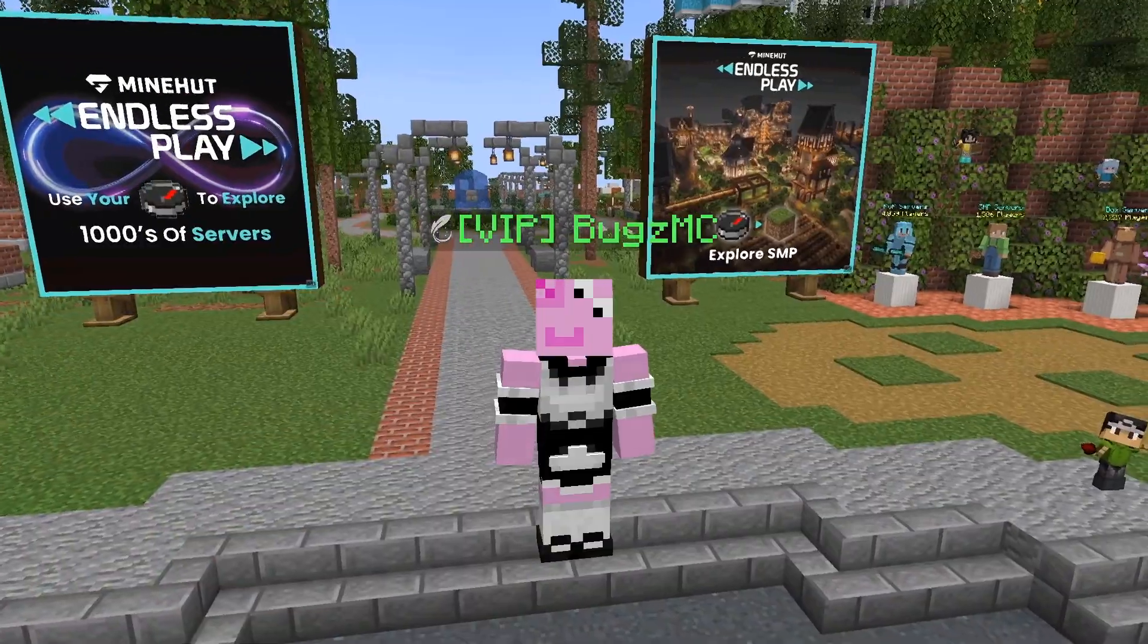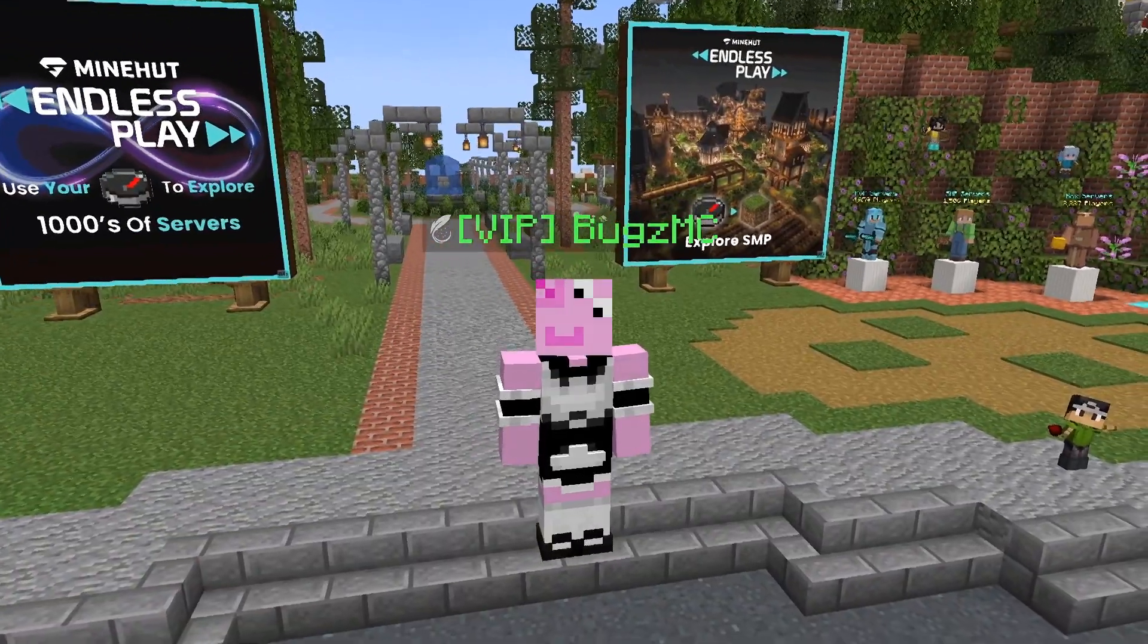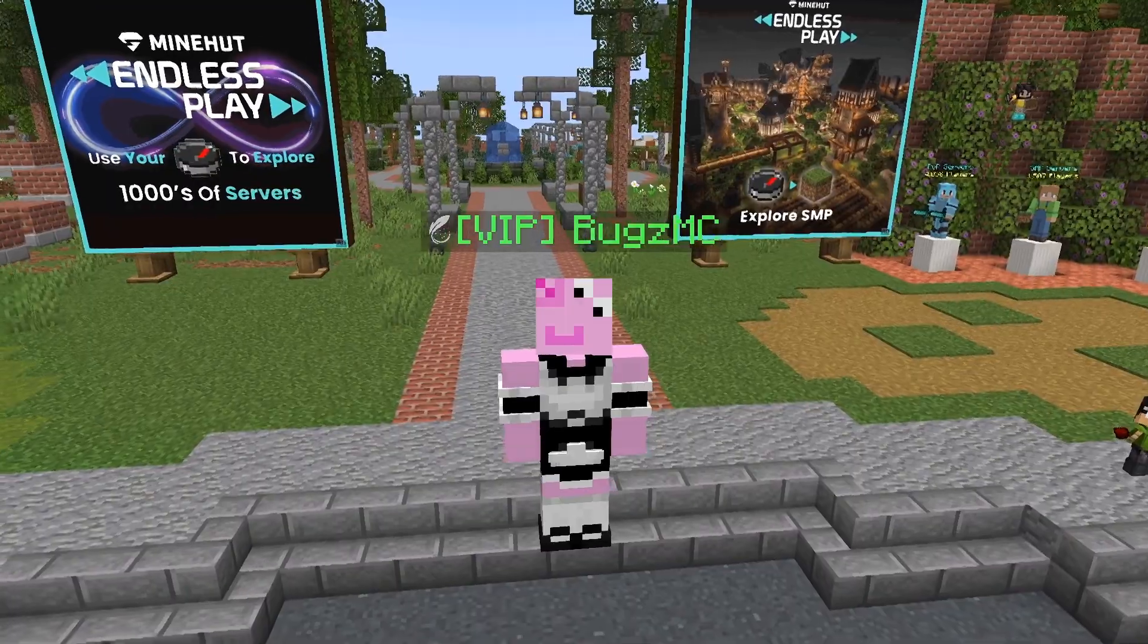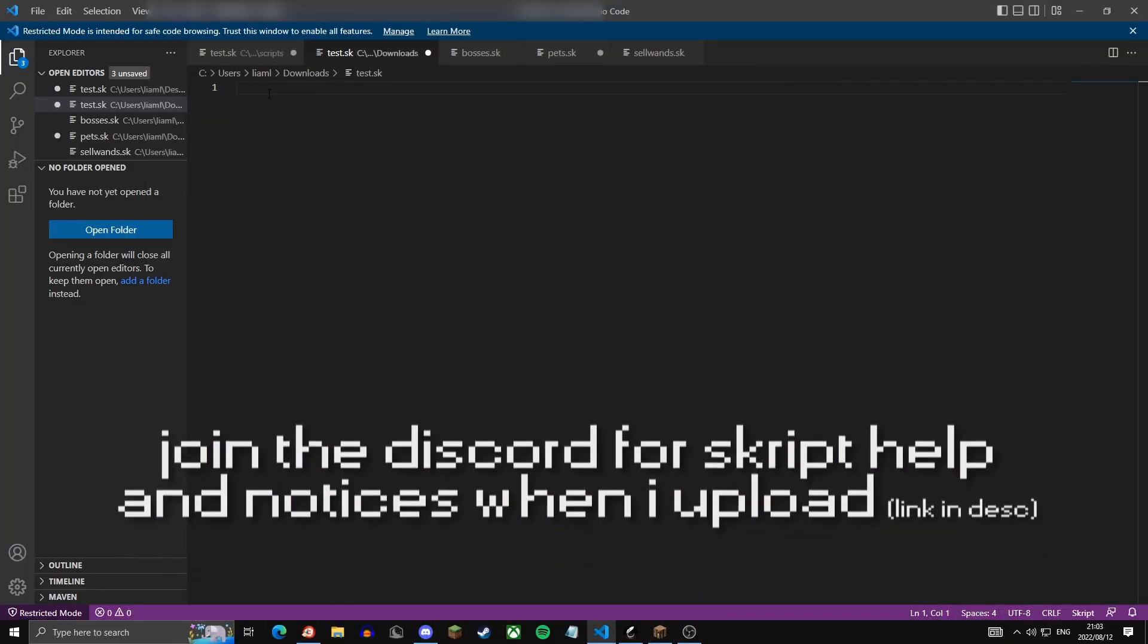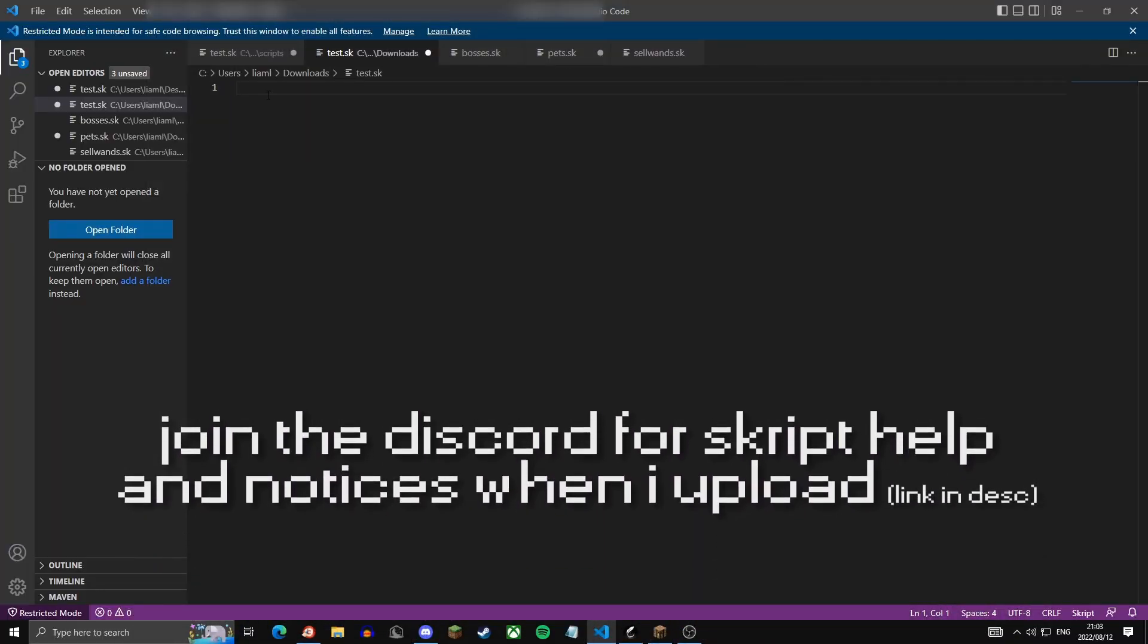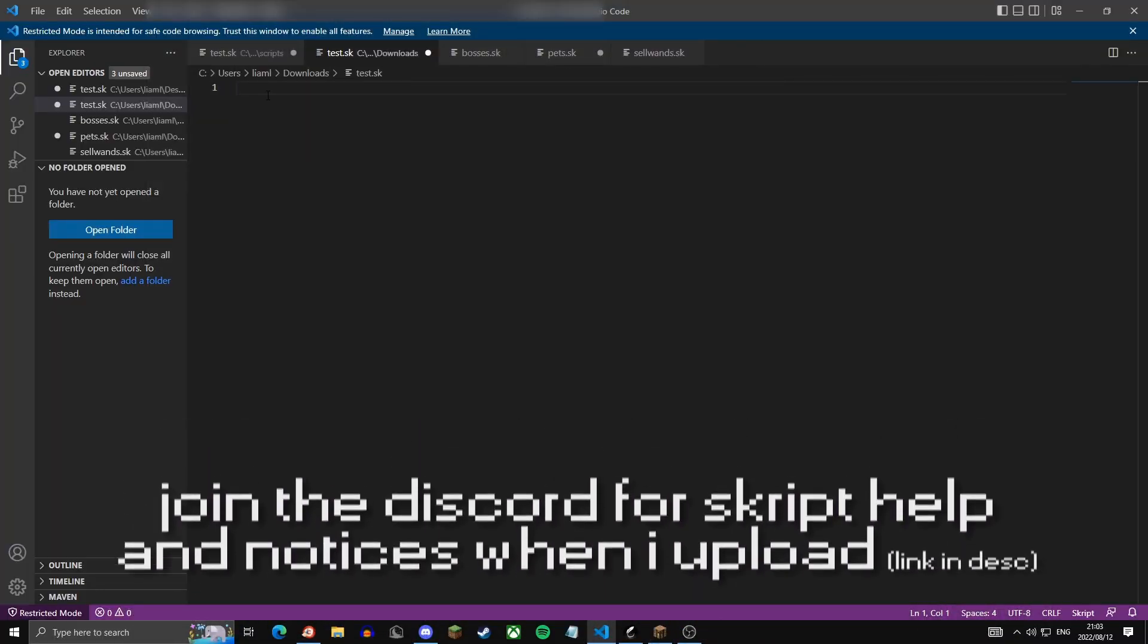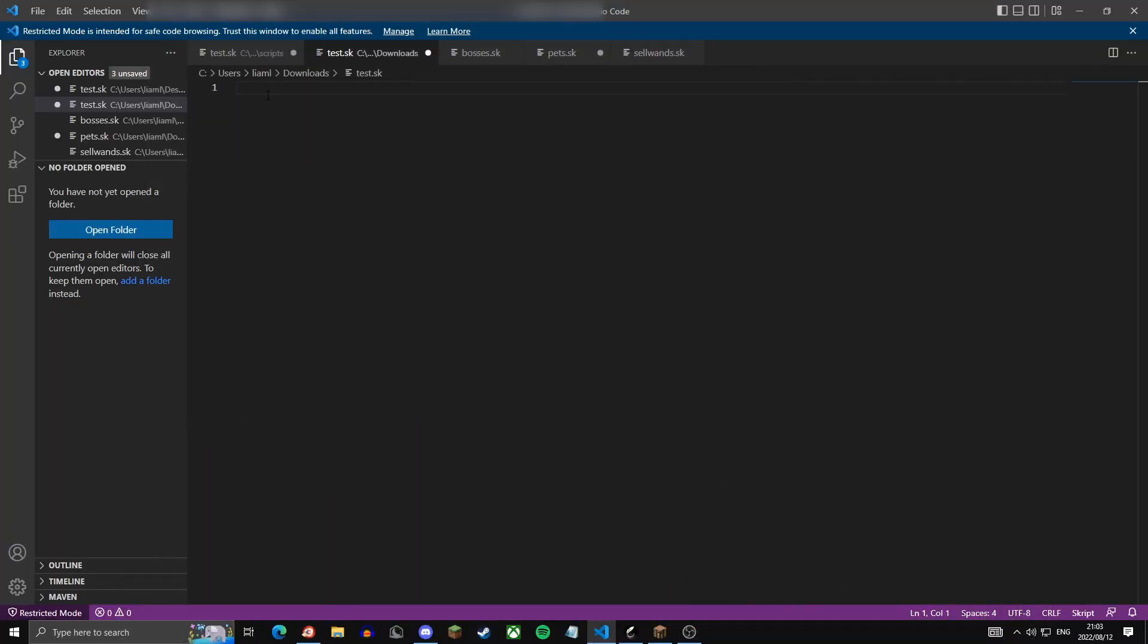So today I'm going to be showing you guys how to create this with Skript. You won't be needing any addons, just basic Skript for this. The first thing you're going to want to do is open your text editor of your choice. Mine is Visual Studio Code.